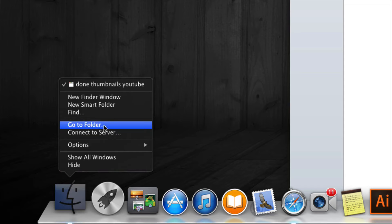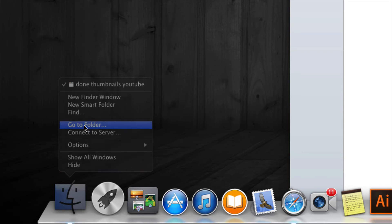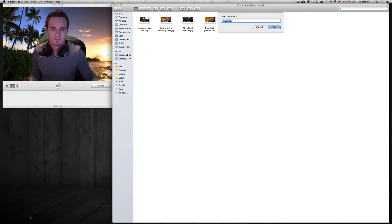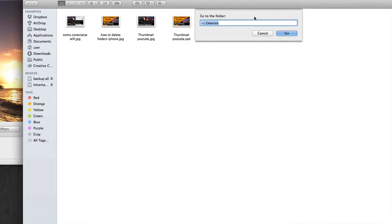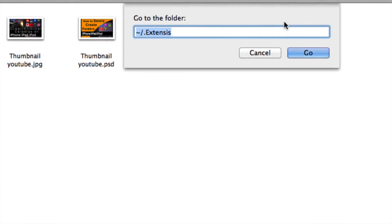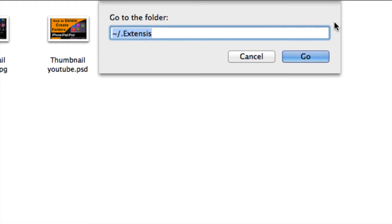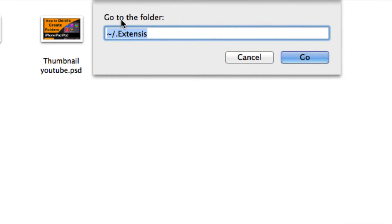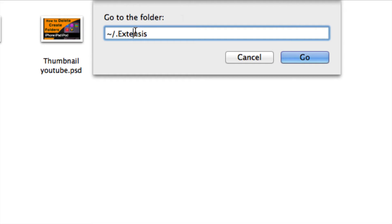So next you're gonna go to folder, and you guys are gonna have to type this in right here. Type exactly this. You're gonna see library something something, so instead of that, erase that and type this in.